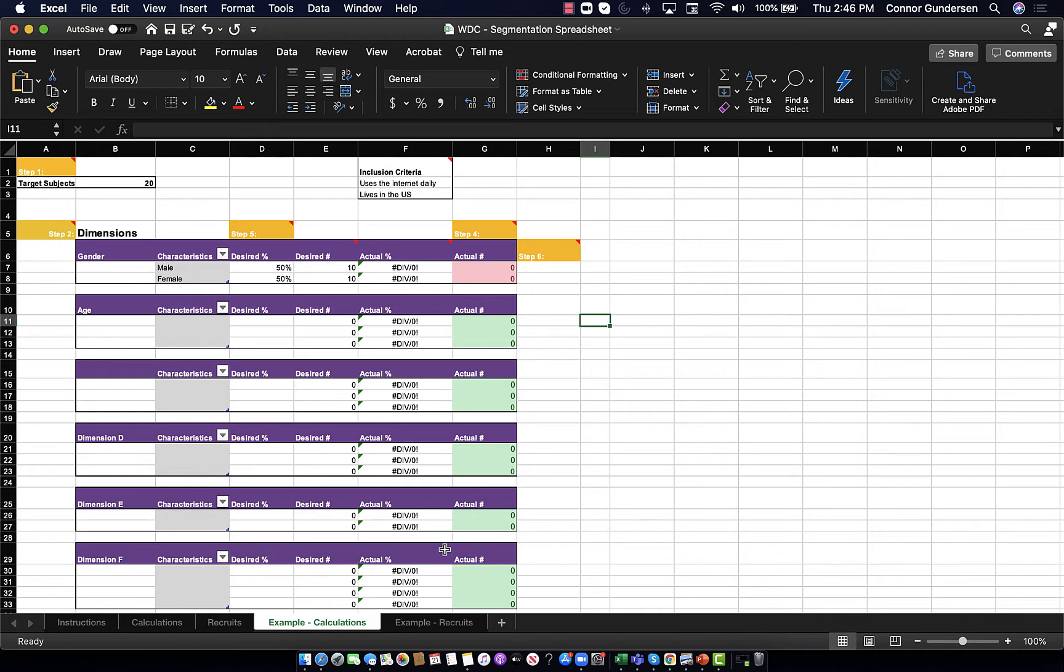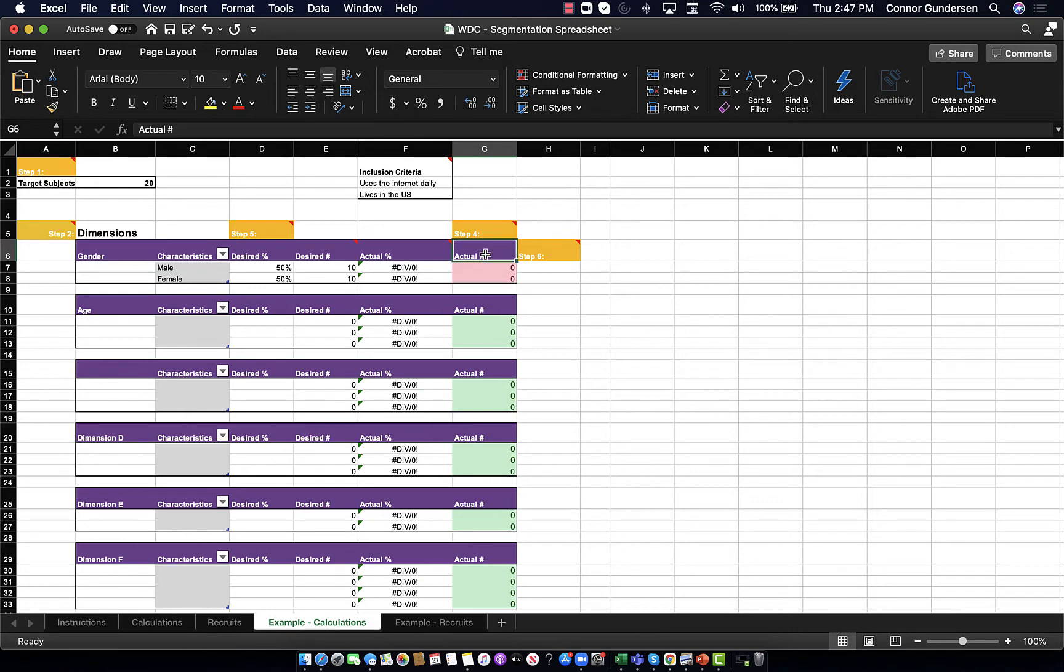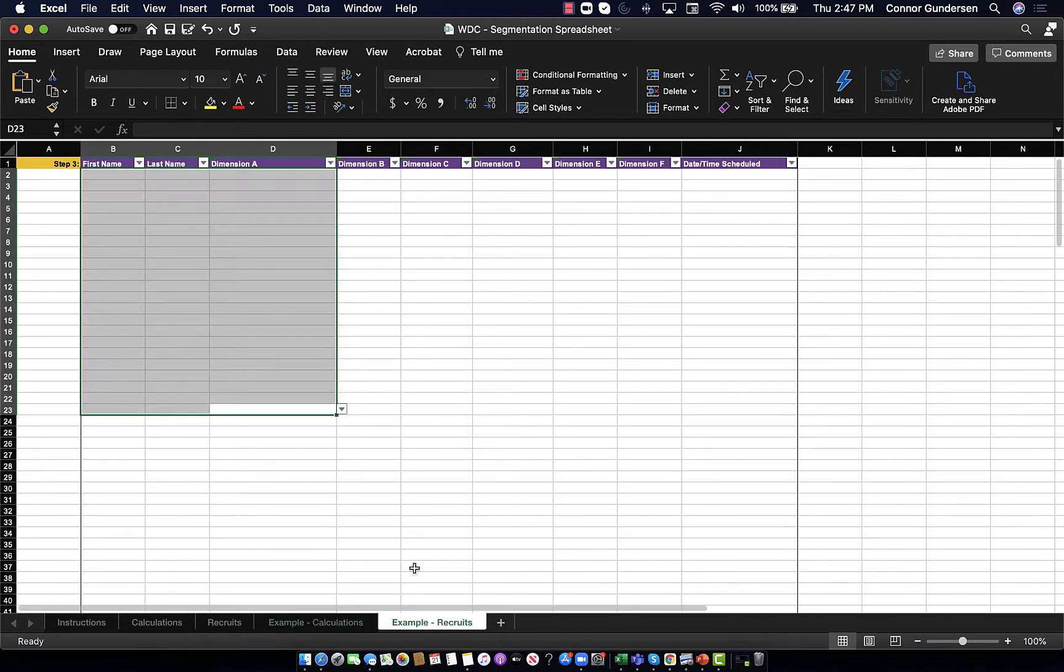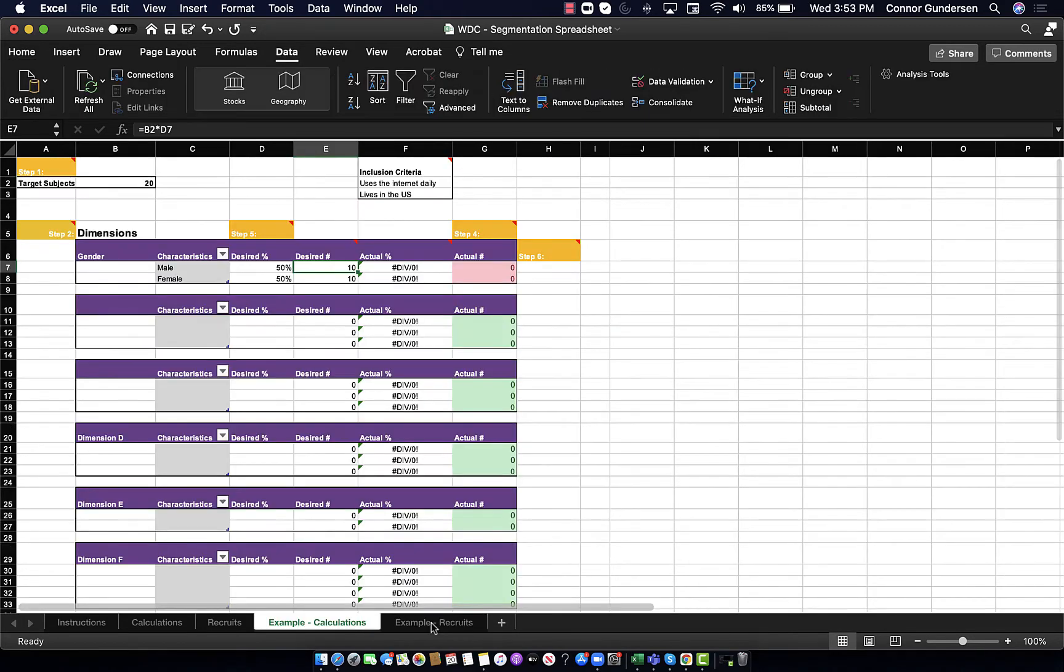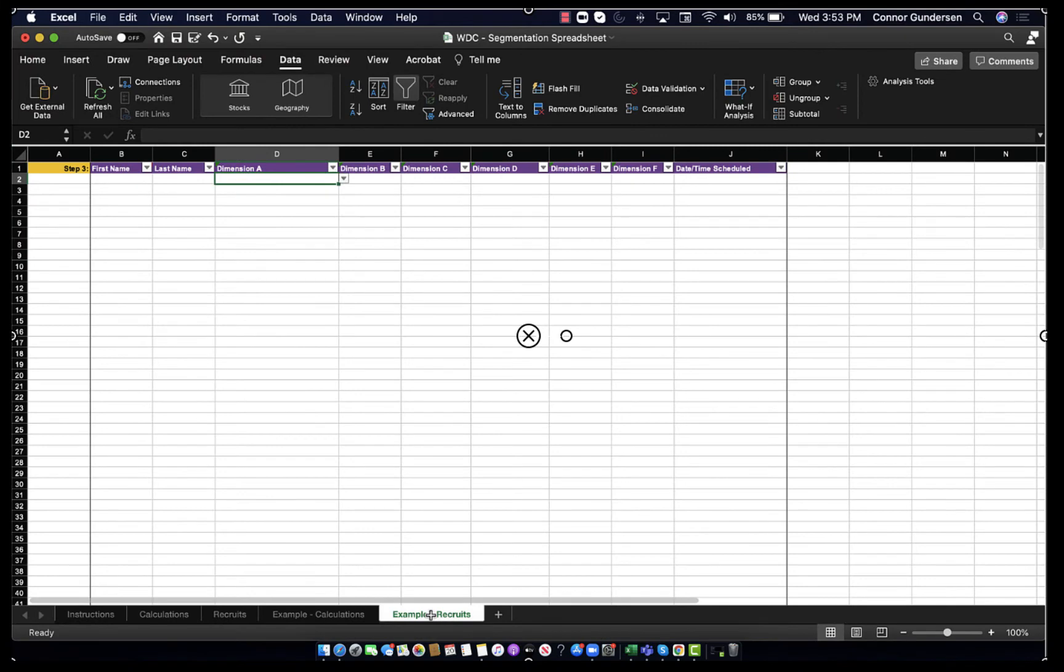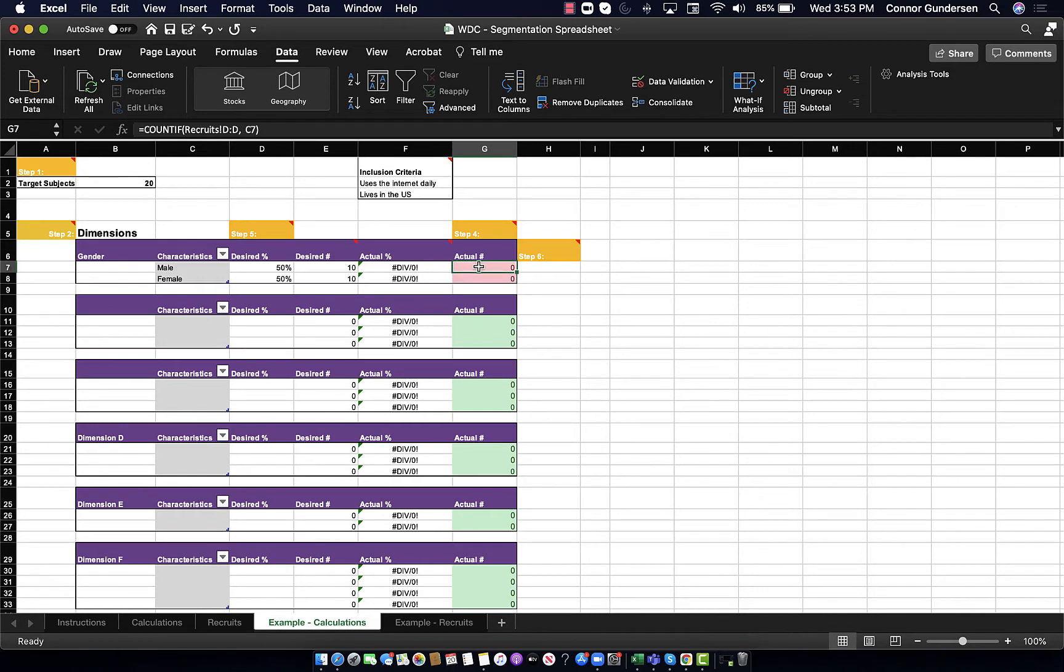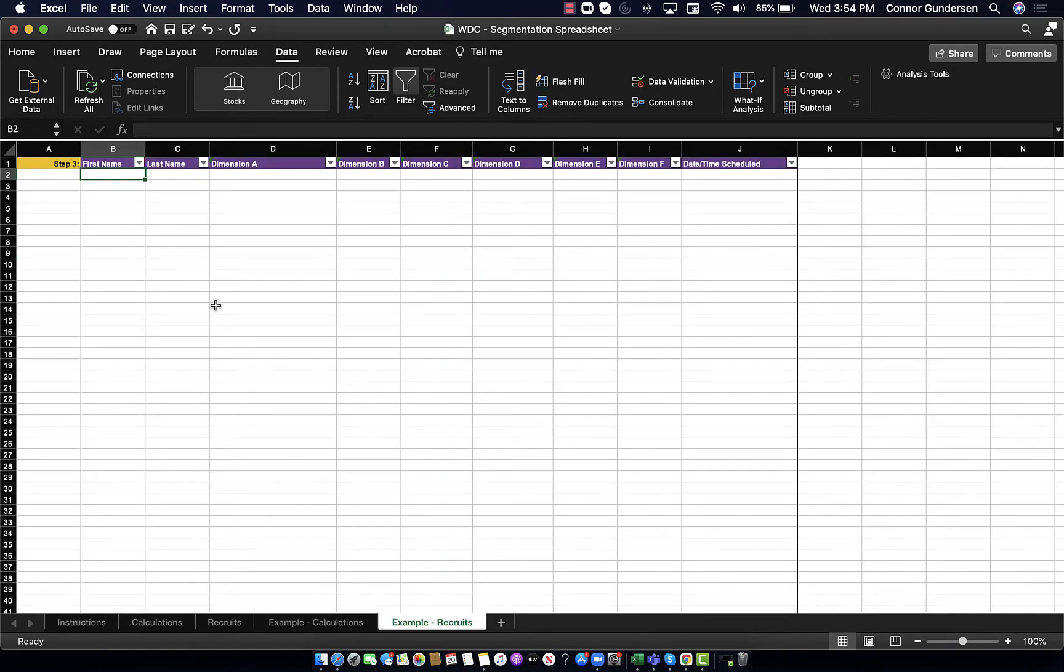What you're doing is just getting an idea for how many people do you want fitting each characteristic, and then you're comparing that to your actual number of people with those characteristics as they are added to your list of research subjects on the recruits tab. So, as I get people to sign up to participate in my study, I will put in their names and information on the recruits tab, and I will be able to look back at the calculations tab and see when I have the number of people for each characteristic that I want.